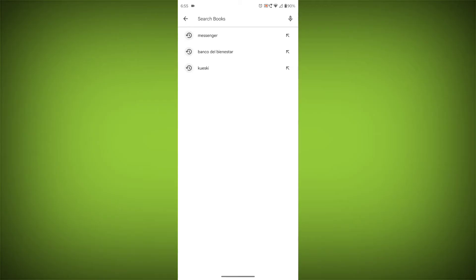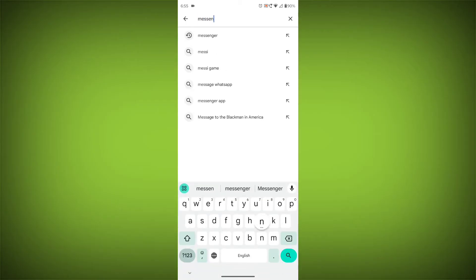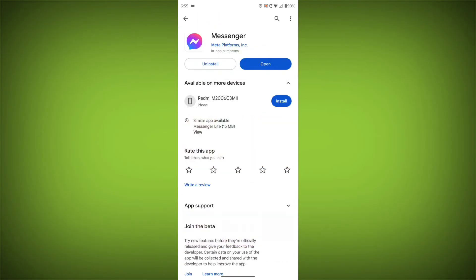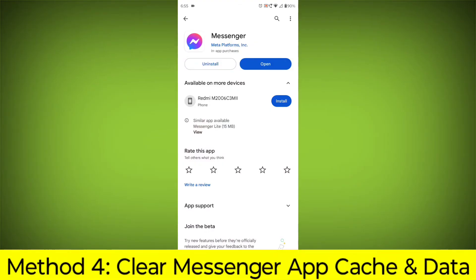Search for Messenger. Go to Messenger. If there is any update, update it.